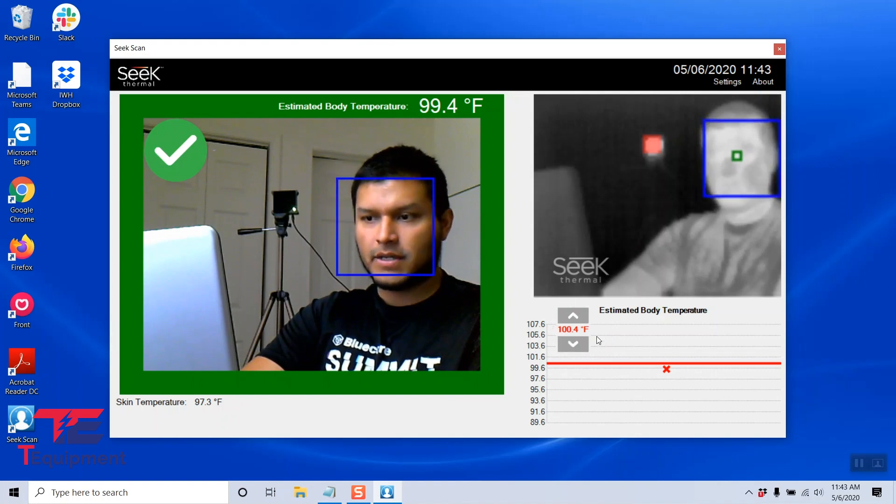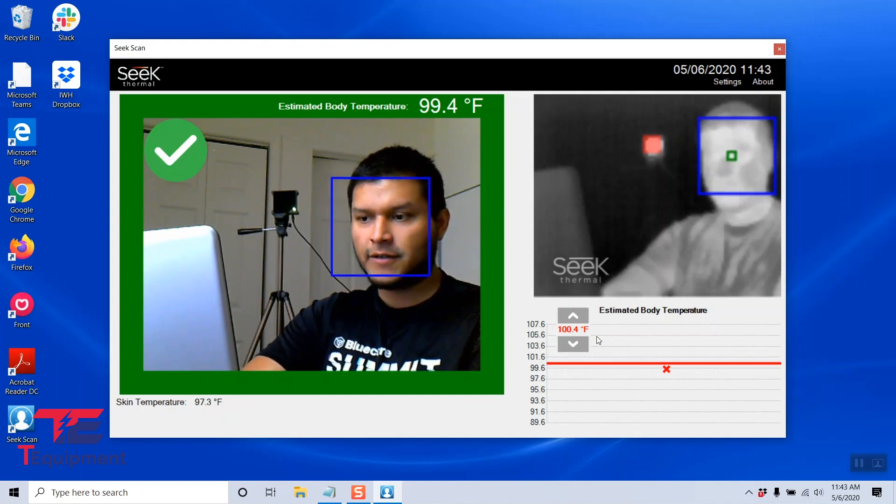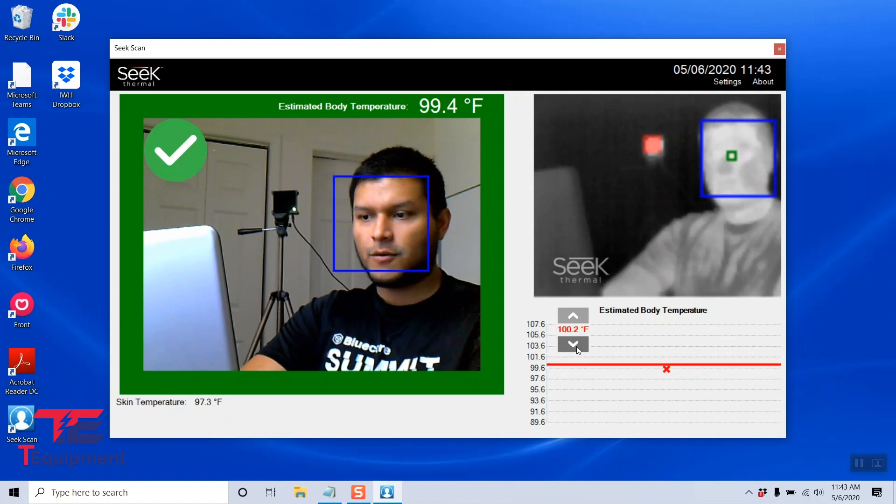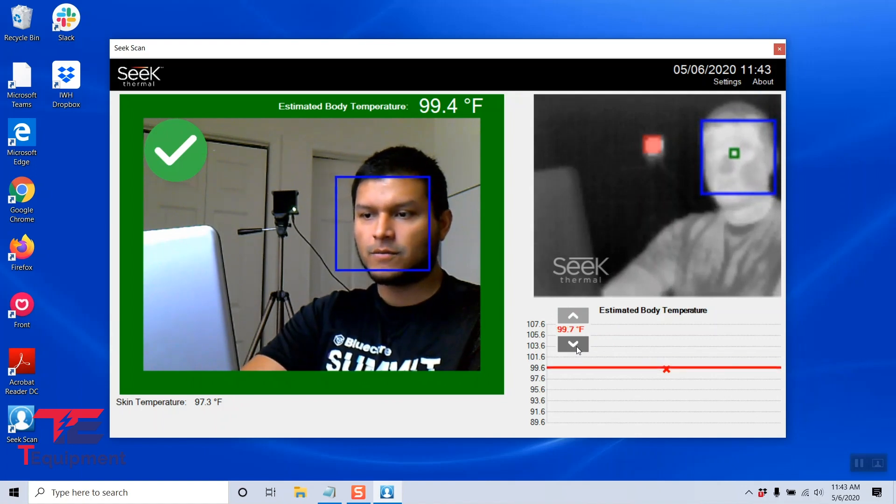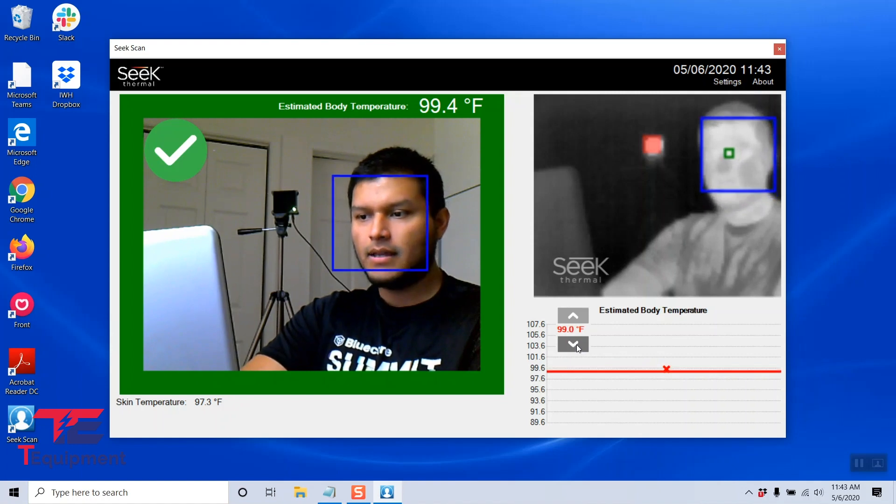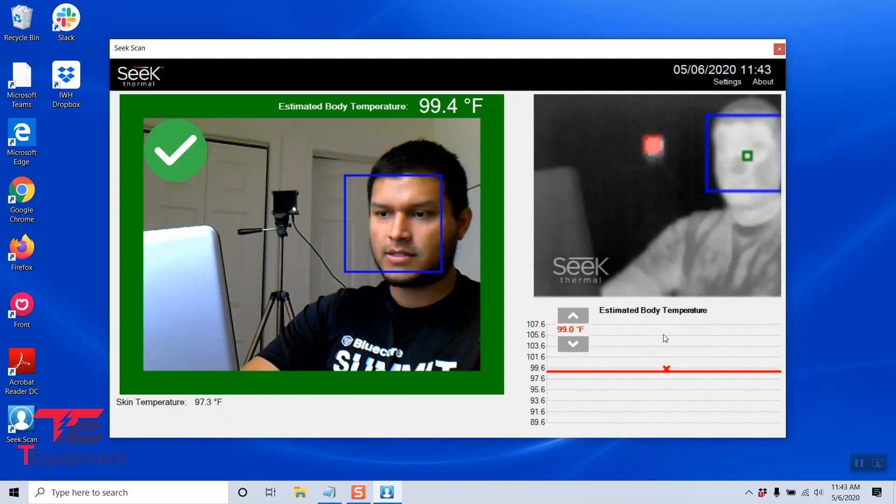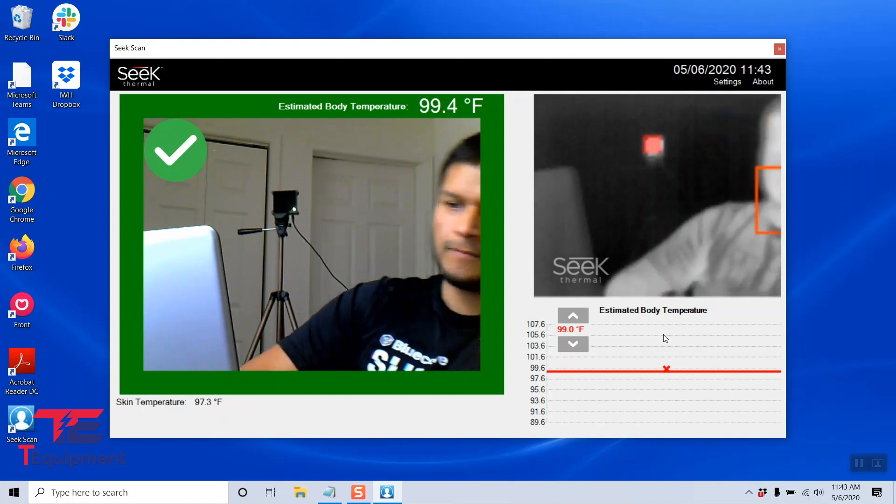So basically when that fail alarm triggers here, I'm going to go ahead and lower this to a temperature below my current reading. I'm going to make it 99.0 degrees Fahrenheit in this case, and I'm going to step out of the frame.